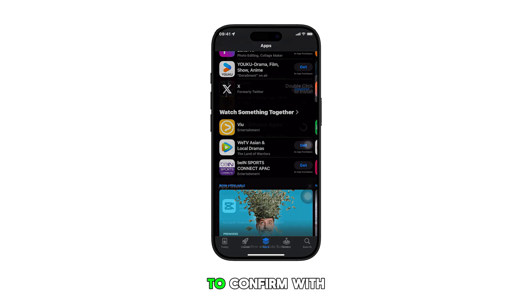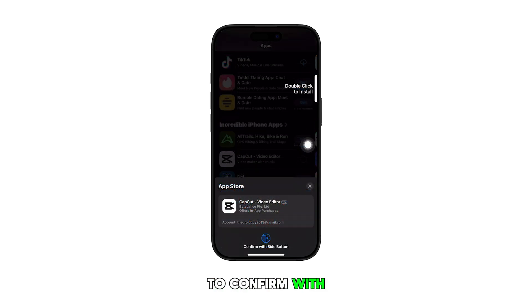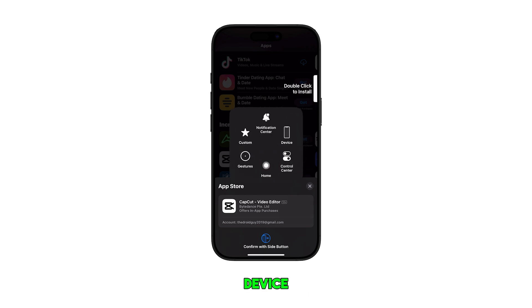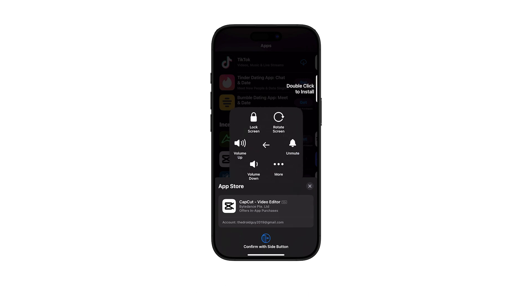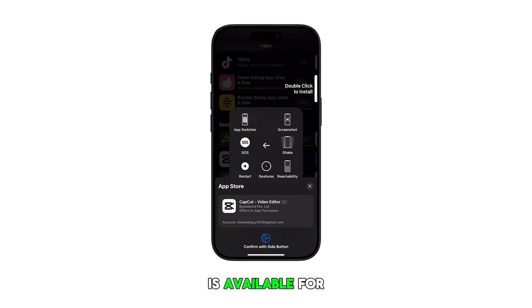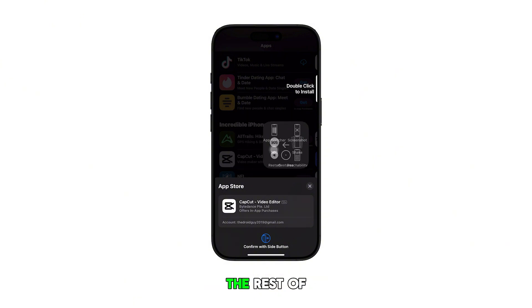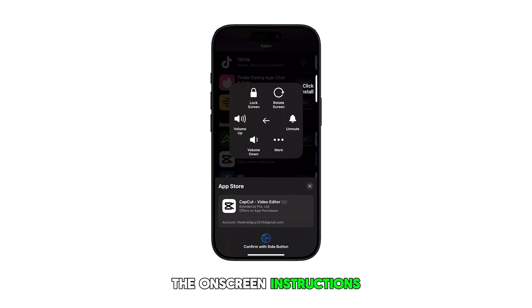When the option to confirm with AssistiveTouch appears, tap on the AssistiveTouch button and tap on Device. If the app is available for purchase, tap on More to view more options. Tap on Apple Pay and then follow the rest of the onscreen instructions to confirm the app purchase.